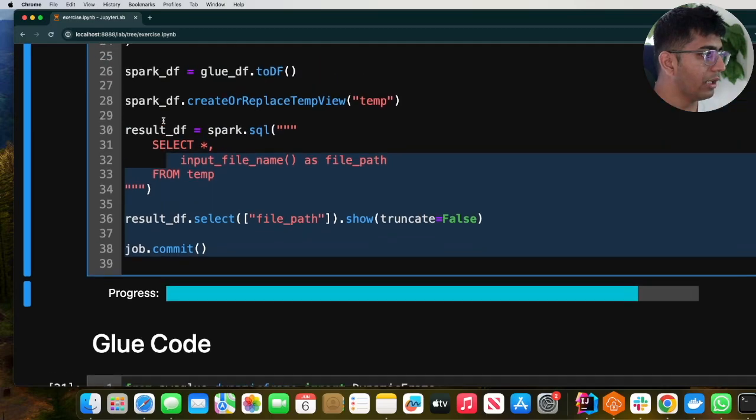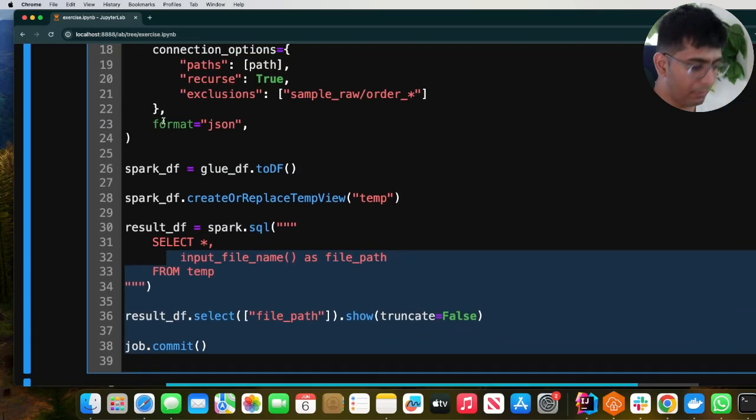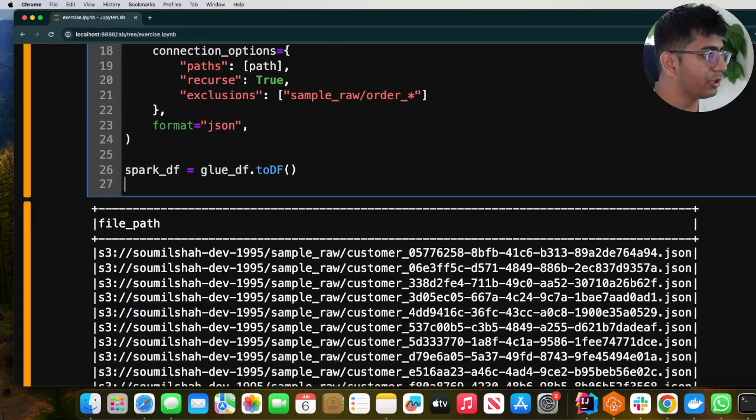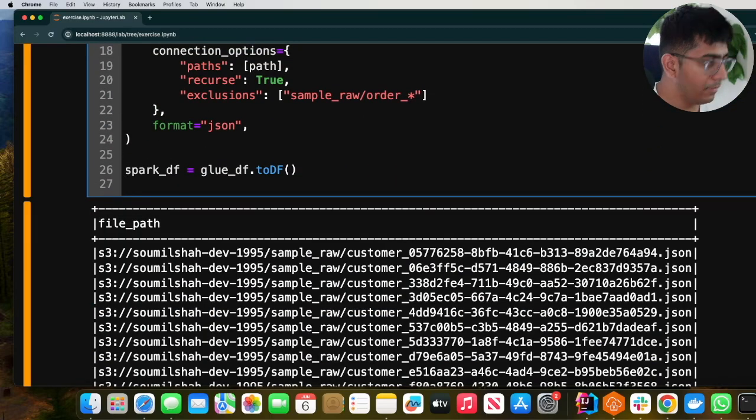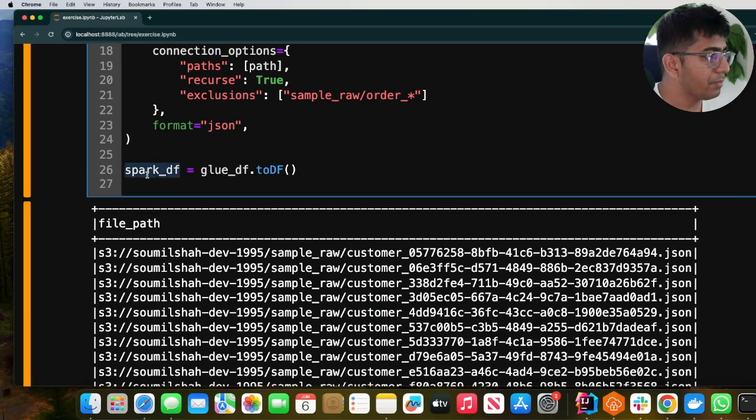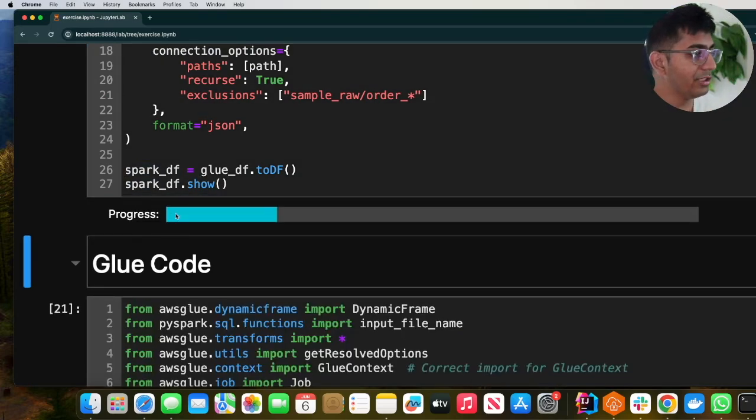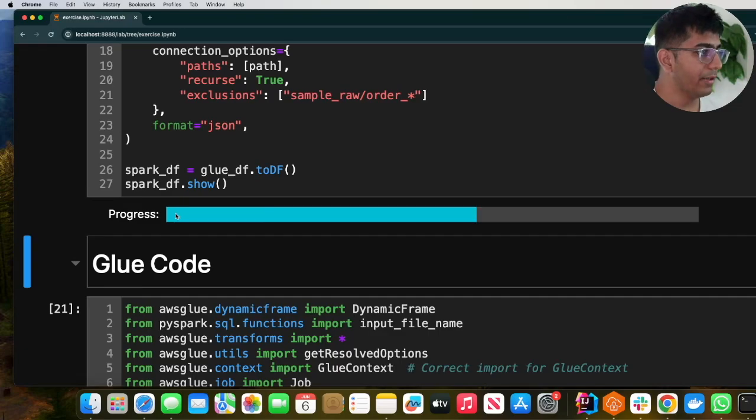Let me just remove this. I'm going to show you the Spark data frame. So I'll do sparkdf.show(), and I should see the data frame.